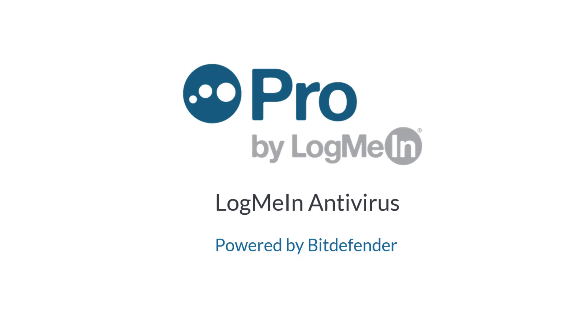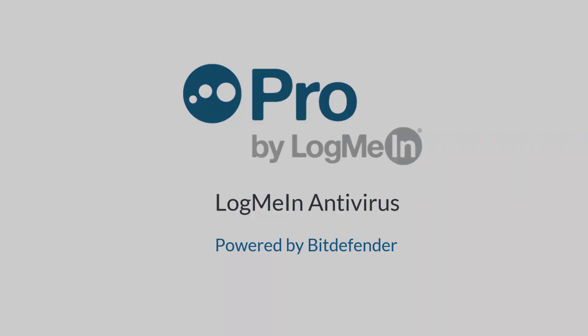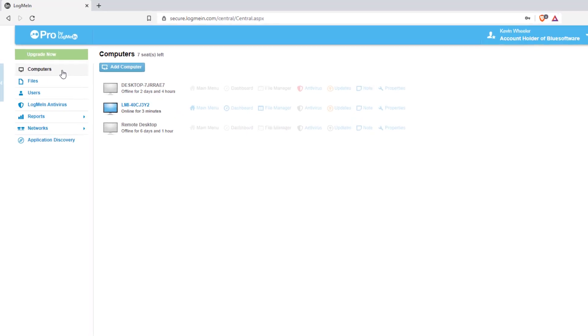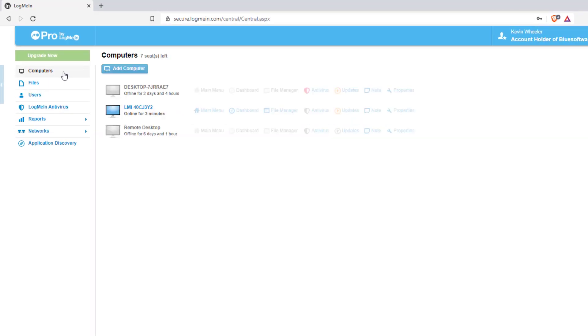You can begin using LogMeIn AV by logging into your account. You will want to configure your antivirus policy before deploying it out to computers.